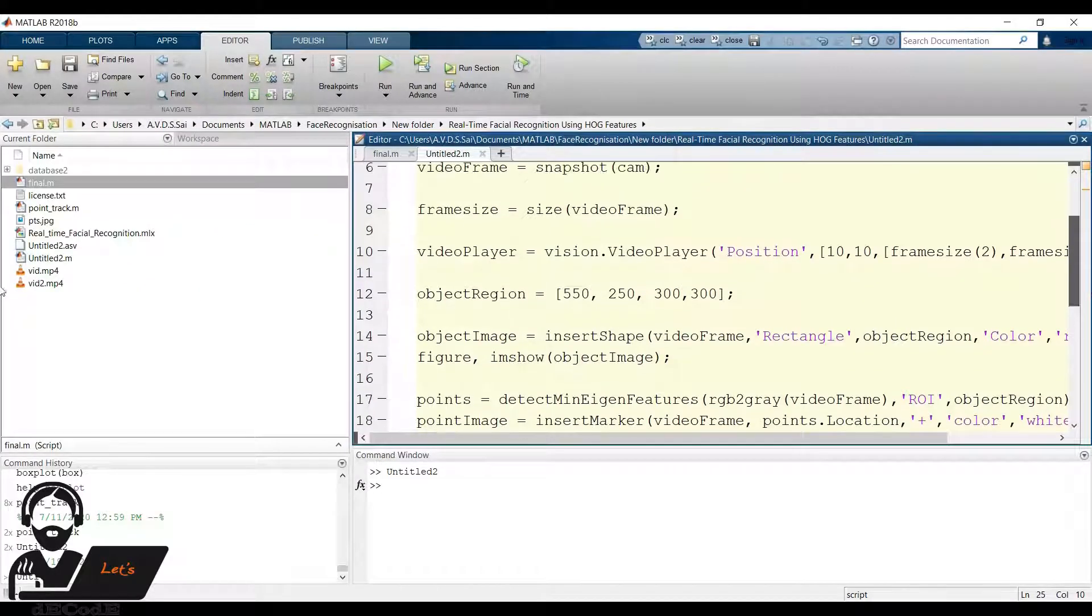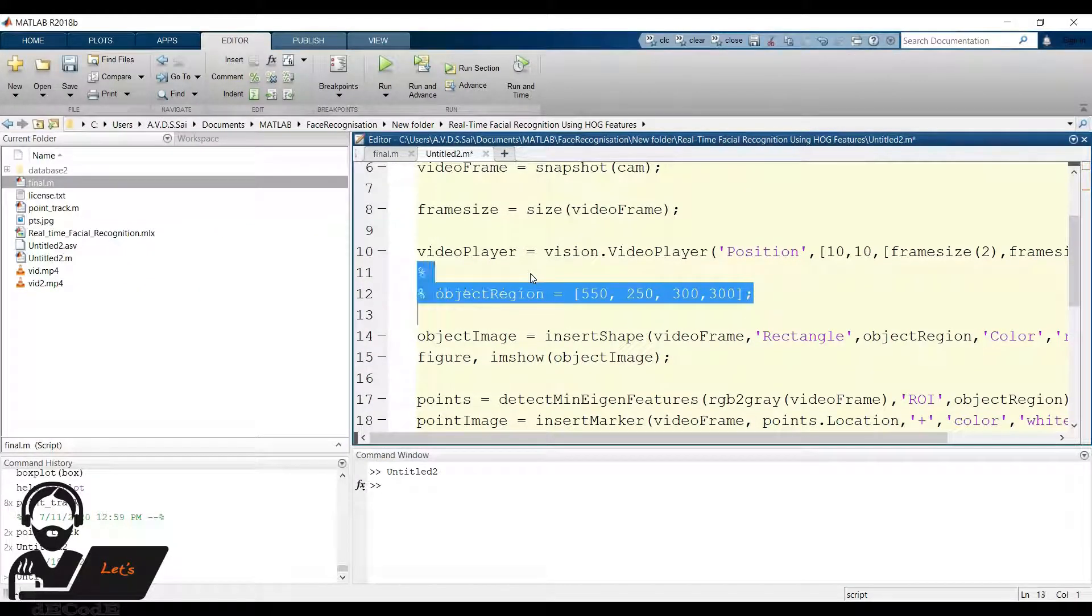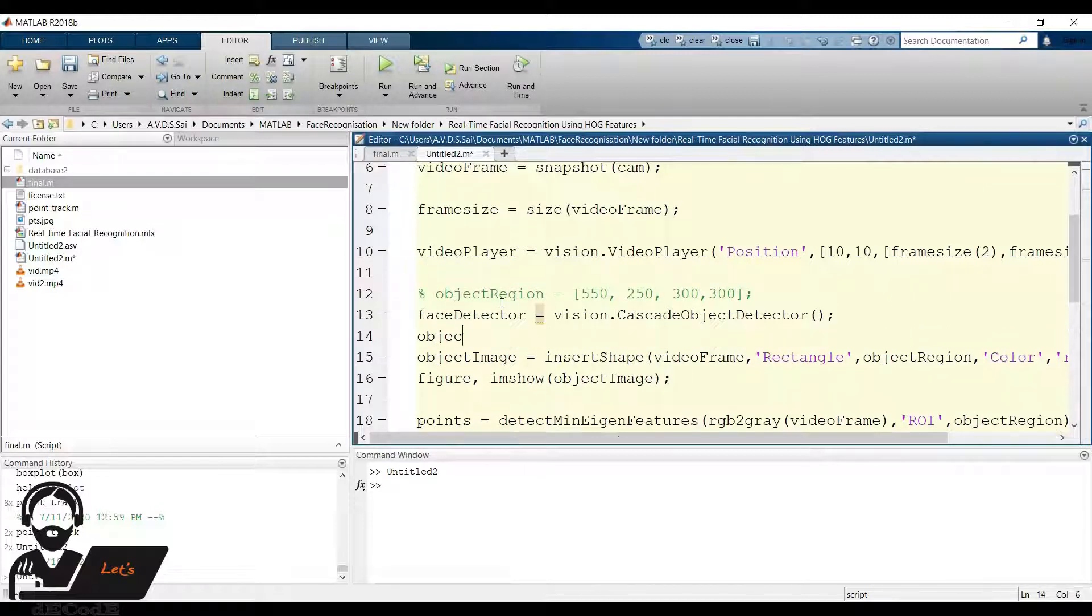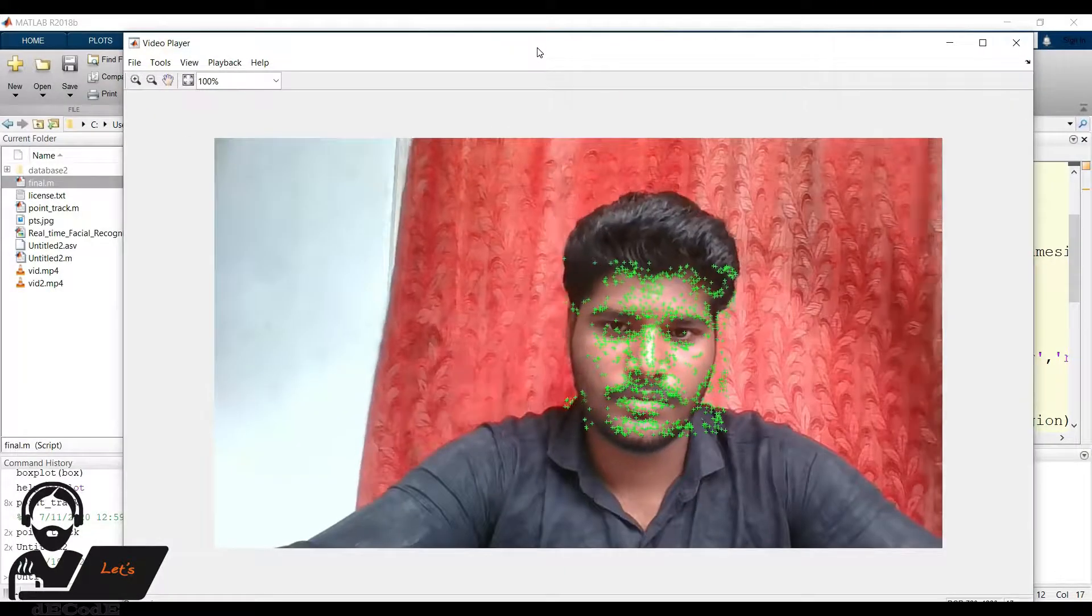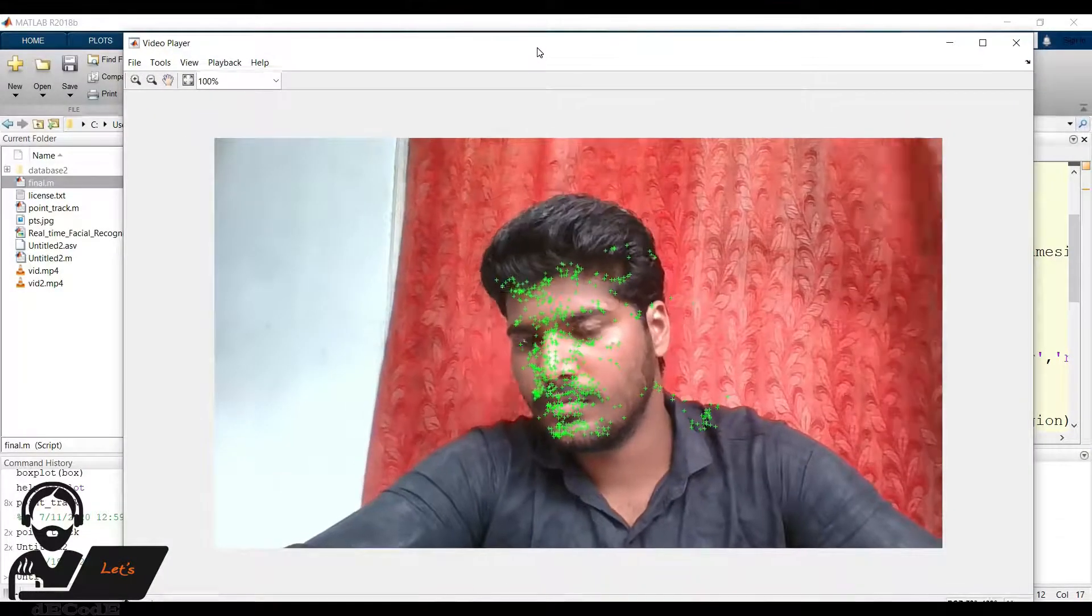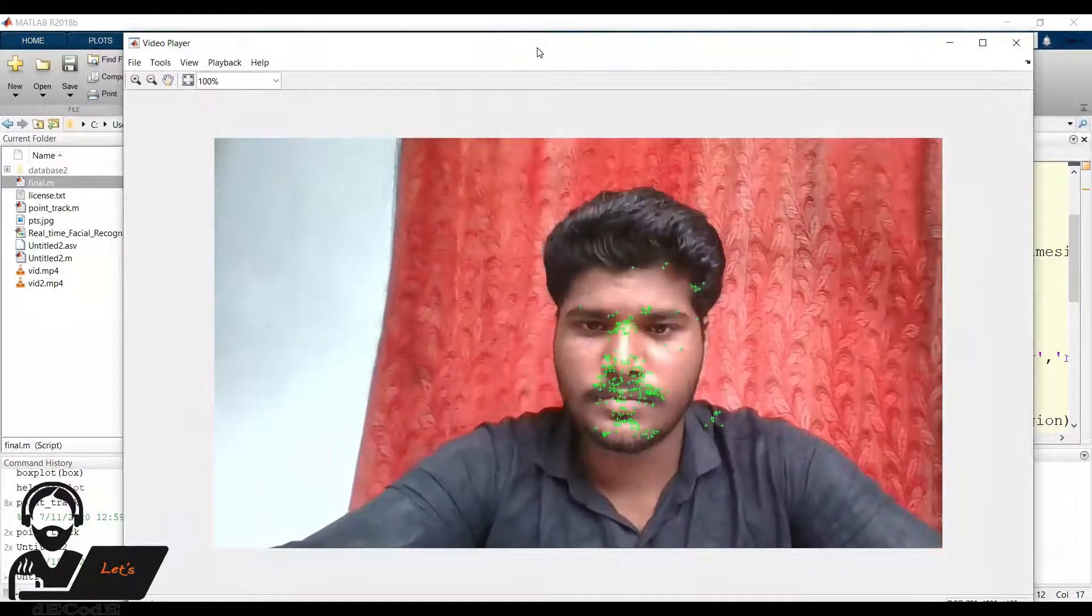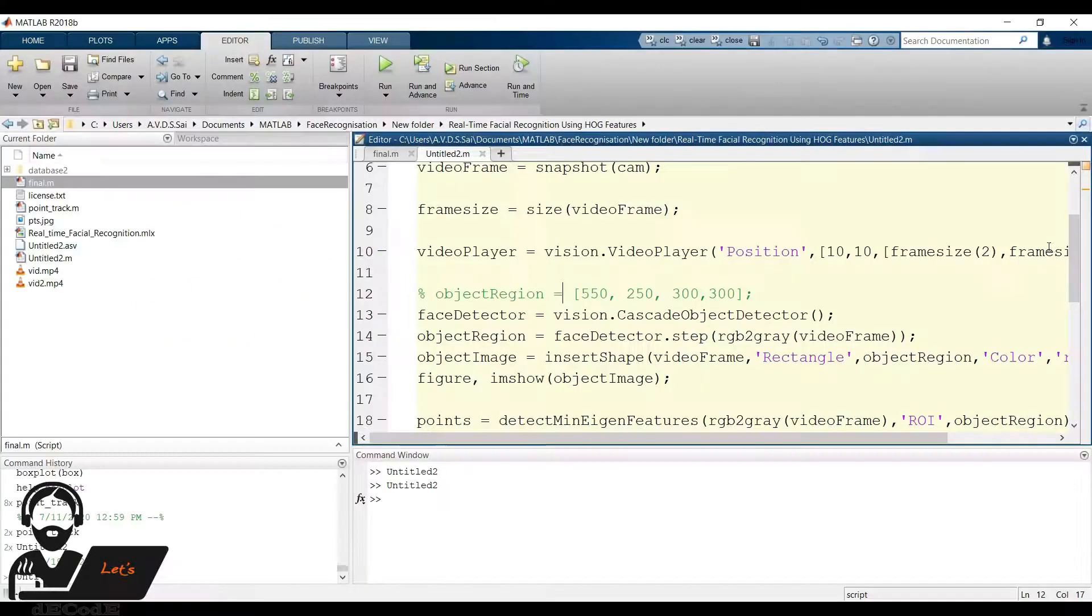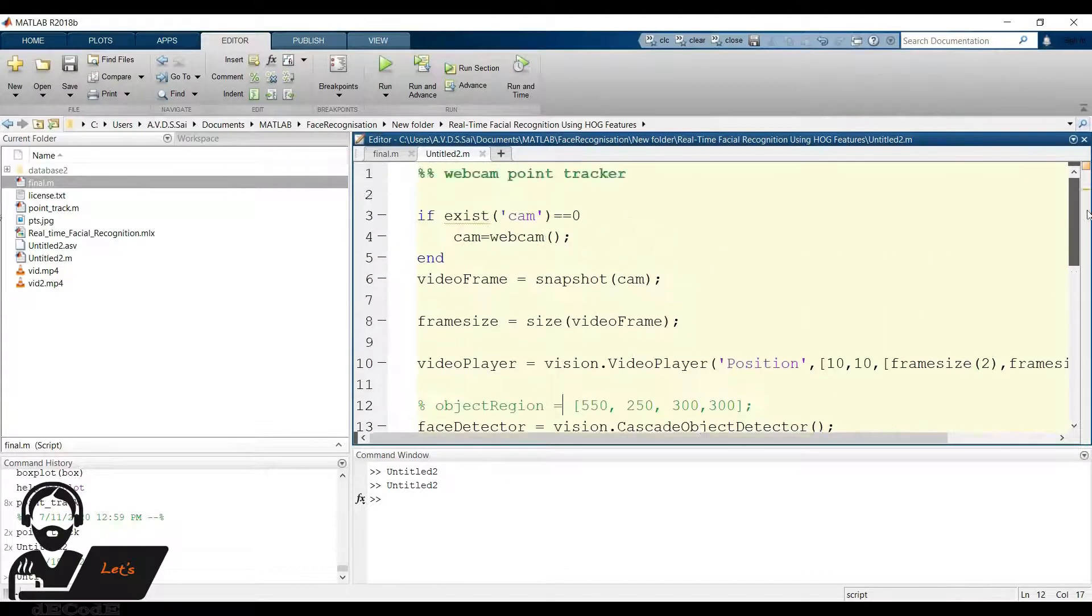We are giving the subject's face location manually, instead, make use of face detector to find the face in the frame. Create a face detector and apply it to the frame we took. It gives the bbox points, which we will use as the object region. Let's check it. Yup, it's working fine. But point tracking is not fruitful when there is a sudden change in the points. And another drawback is, if there is no face in the frame initially, it will throw an error even though the face is available after couple of frames. Now to overcome all of these difficulties, we have to change the code slightly.